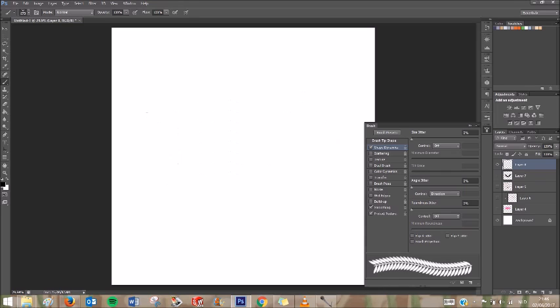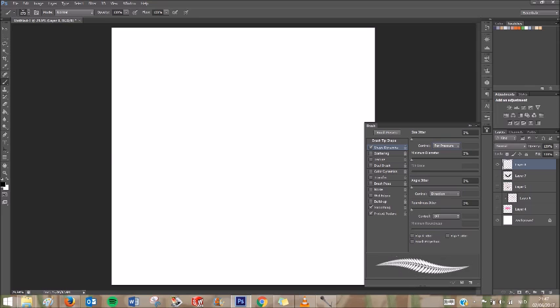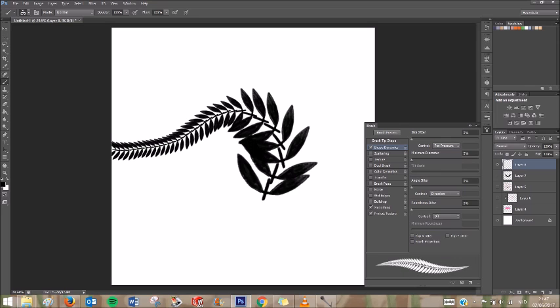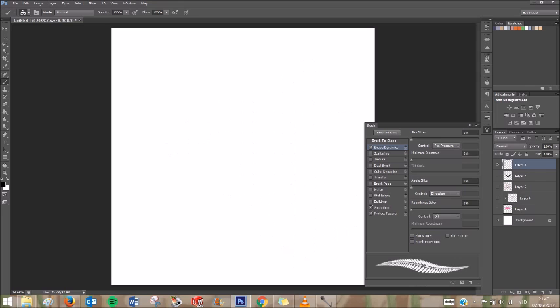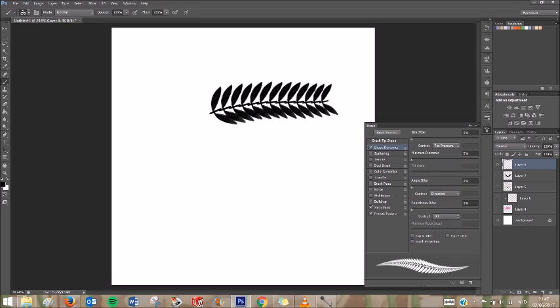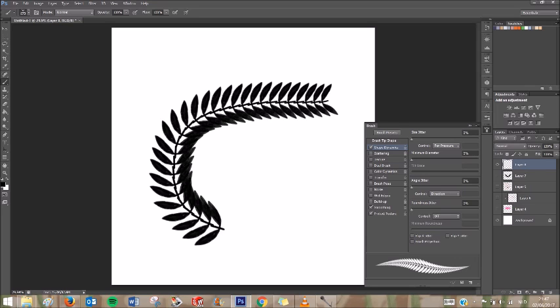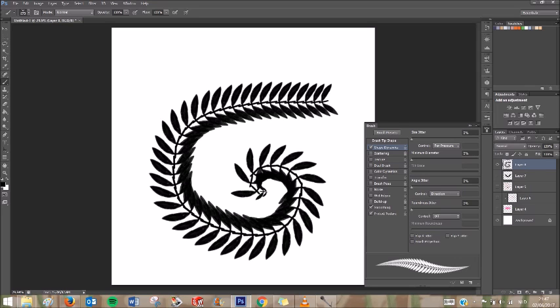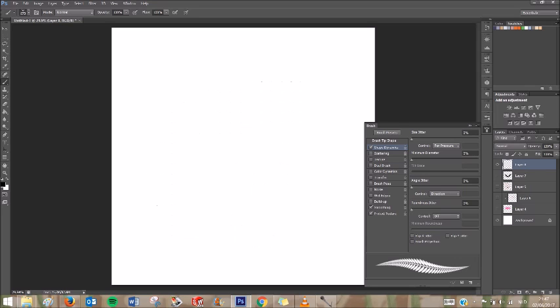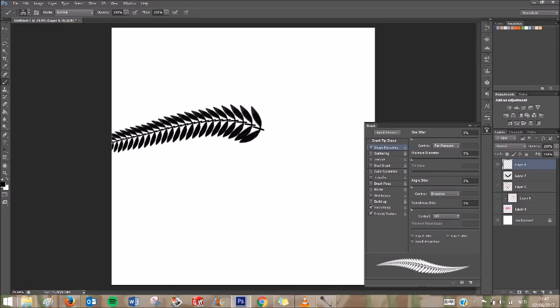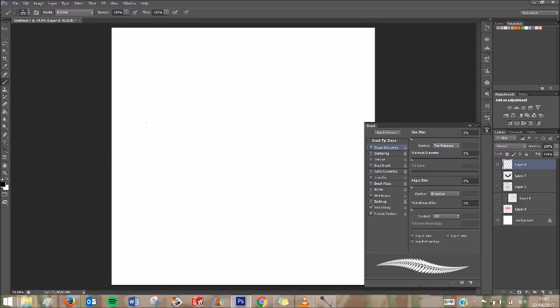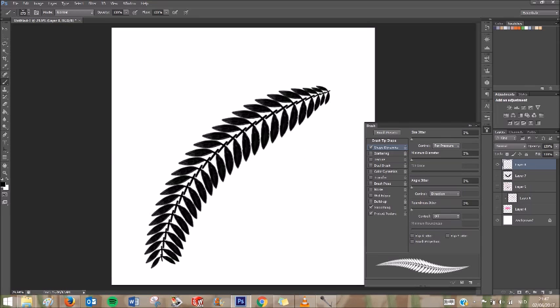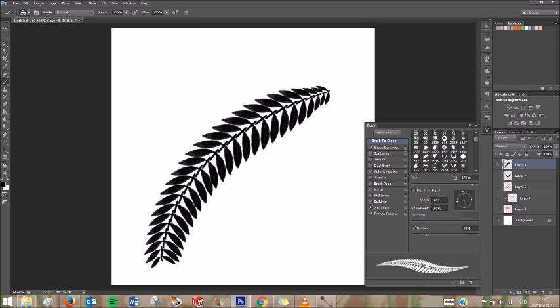Something else you can do is set the control of the size to pen pressure. And then if you press lightly, you get small leaves. And if you press hard, you get big leaves. As you can see now, it kind of makes the thing upside down. I want to be able to make a stroke like this, from the bottom to the top, but now the leaves will be upside down.